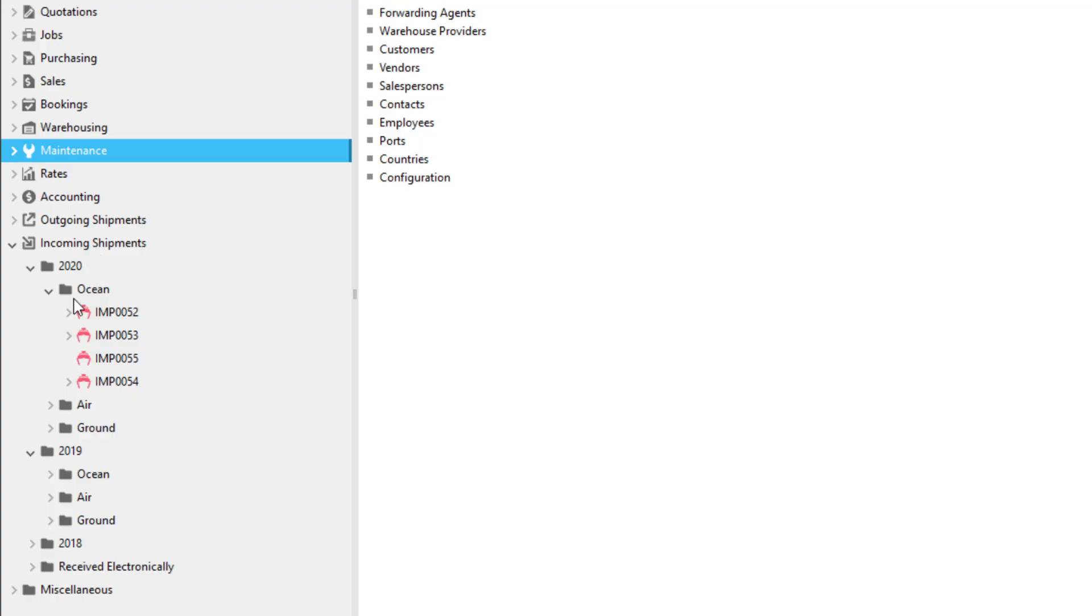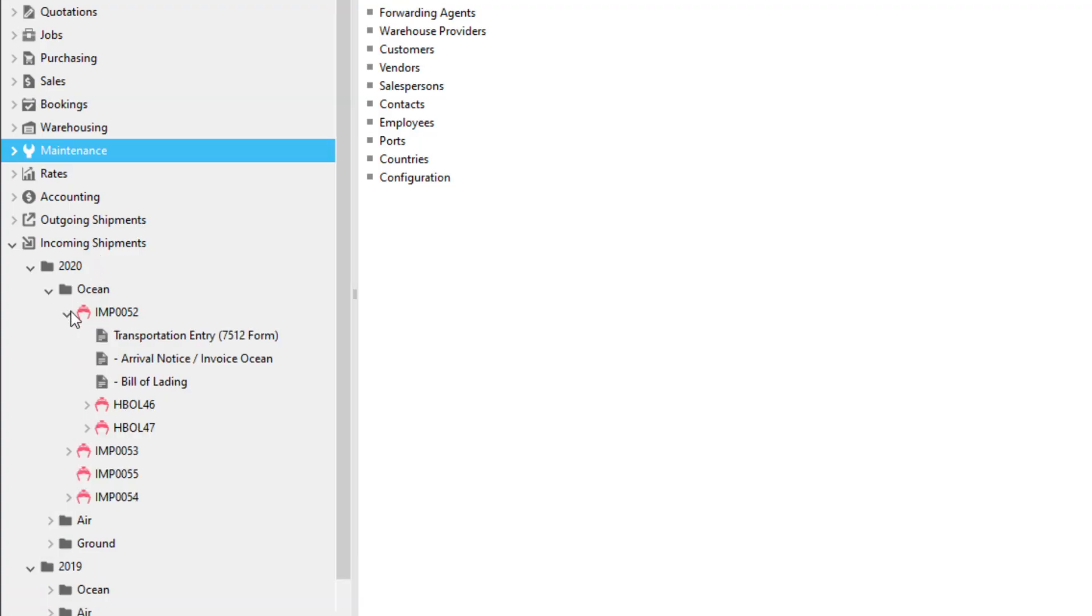Now, let's examine a shipment to understand how they're structured in Magaya. Here we have a consolidated shipment in our folder. This shipment is comprised of a master shipment at the top level, a list of documents associated with the master, and a house for each customer.